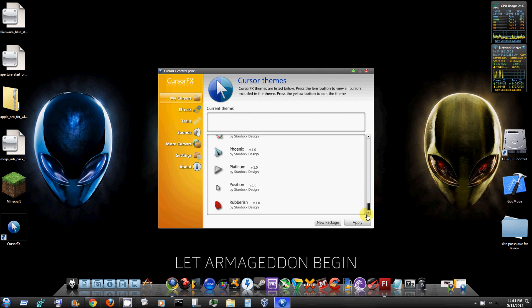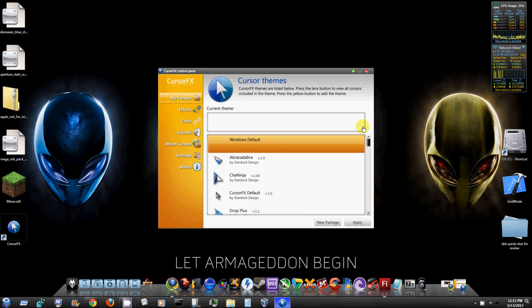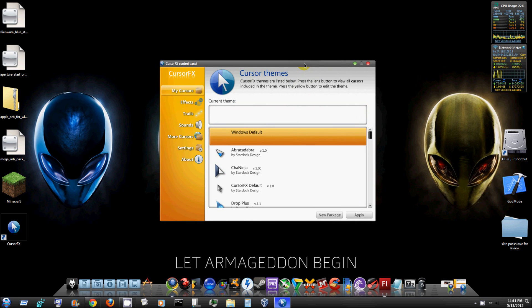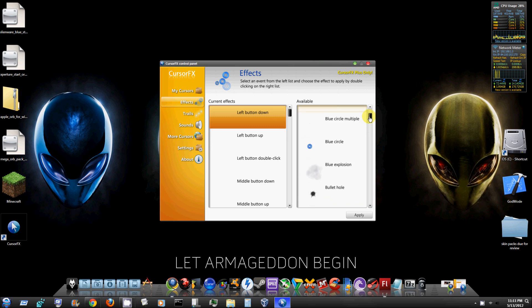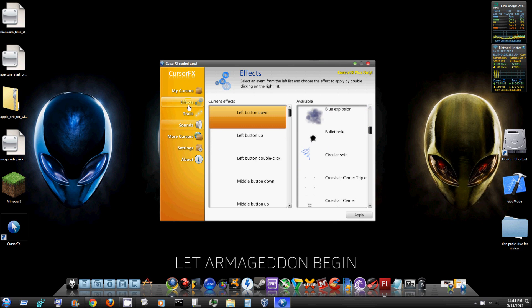So it's a really cool program. It's free to try, actually it might be free altogether I'm not too sure, but in order to get the cool effects and stuff like for when you click and stuff, you have to buy it.